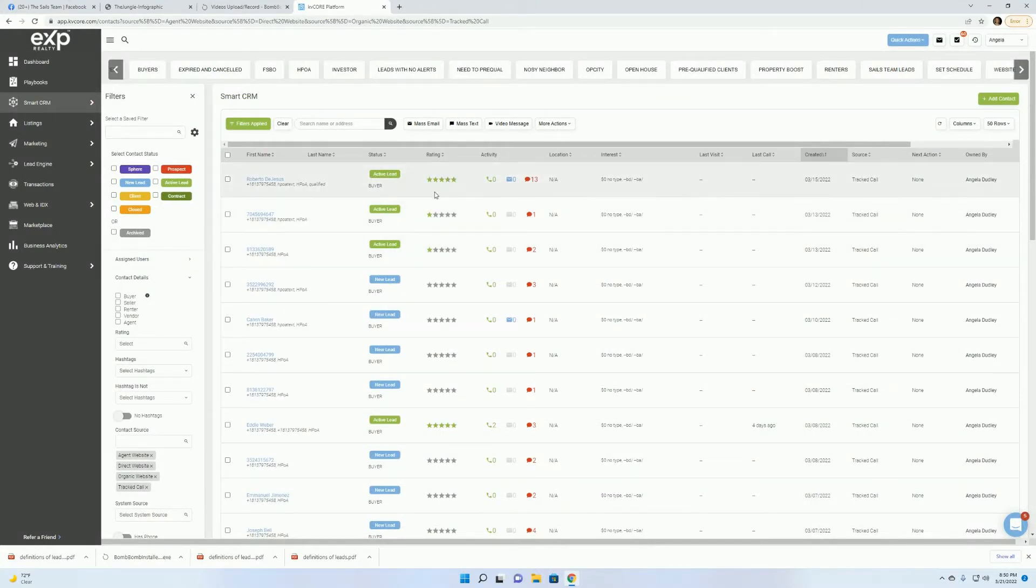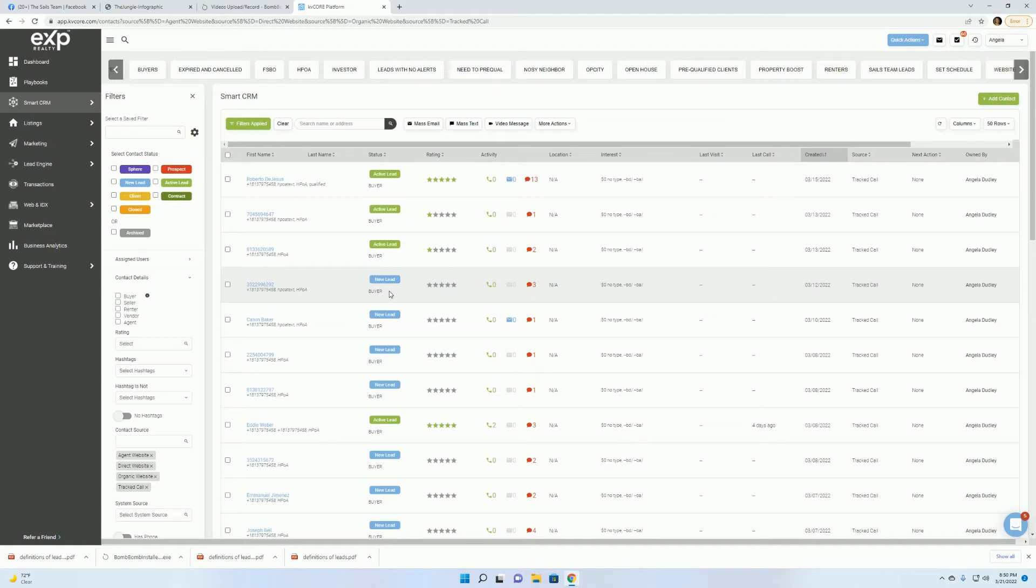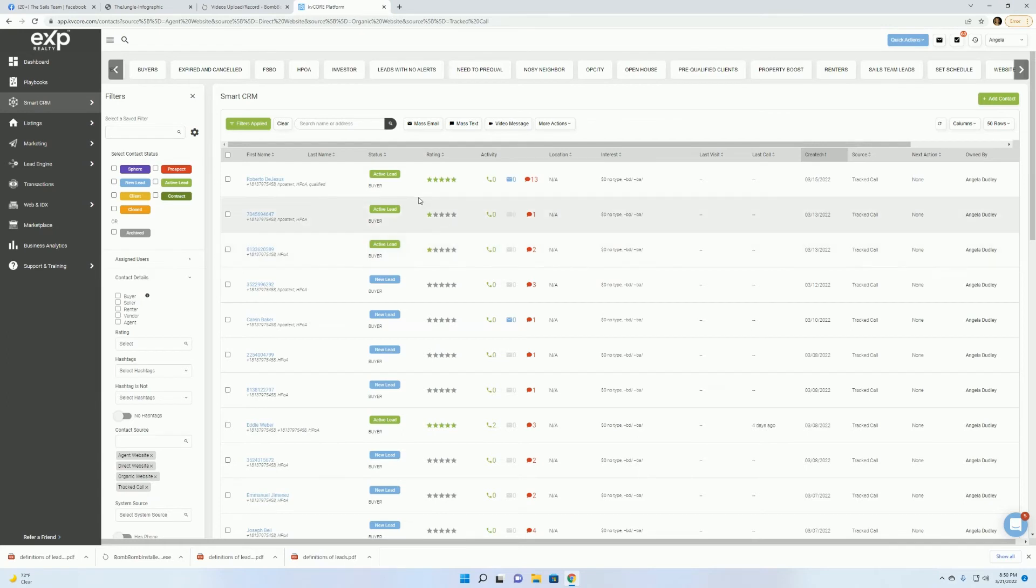And you're going to notice that my active leads here again have stars. I have everything in my CRM categorized either by sphere, prospect, new lead, or active lead. And then remember, anything with an active lead gets a star on it.